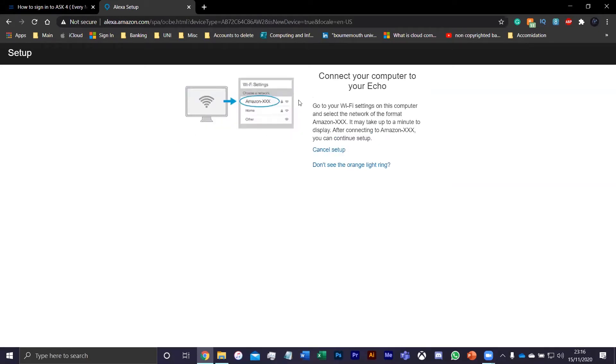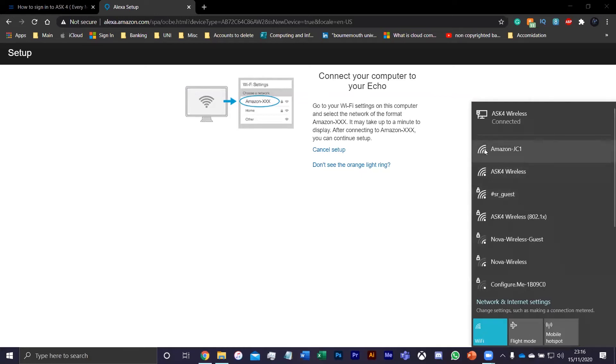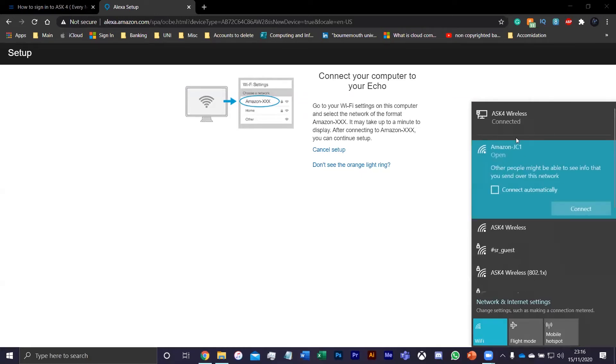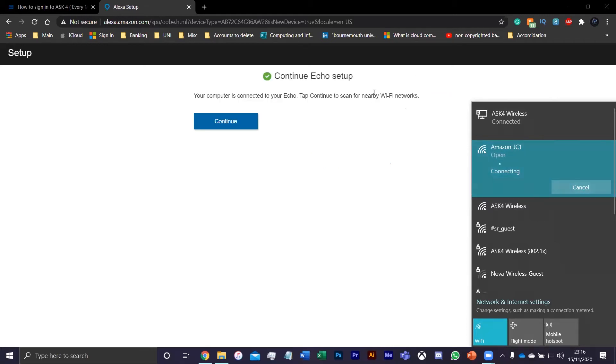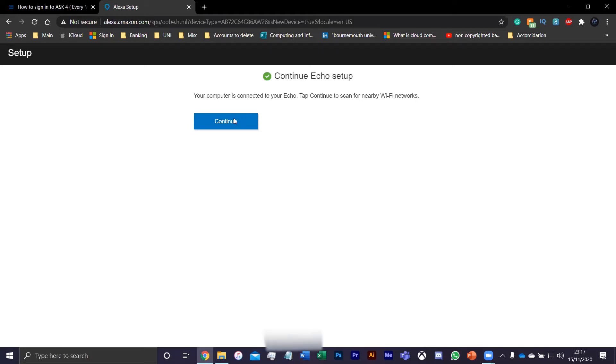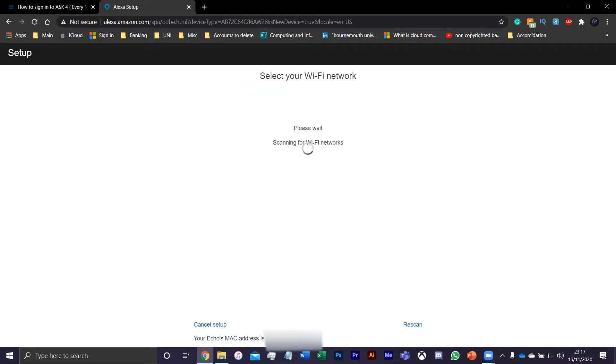After that, you want to go to your Wi-Fi settings and then connect to the Echo. Once it's connected, you'll see "Continue. Your computer is connected. Type continue for nearby networks." Just press continue, and you can see here it will show your MAC address in the bottom right here.